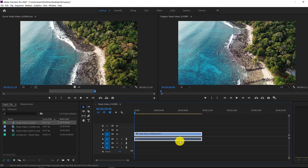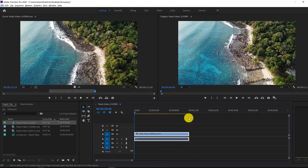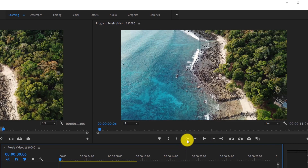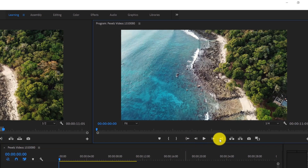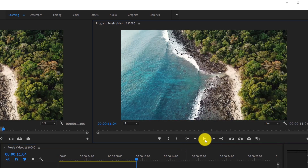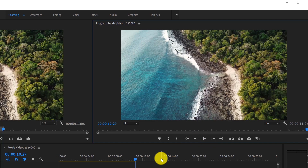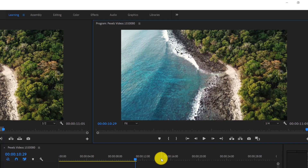You can also press Alt and use your scroll wheel to zoom in and out horizontally. You can use the playback buttons to preview your video — use one button to go to the start, another to go to the end, and the frame-step buttons to go back and forth by one frame if you're making very small edits.